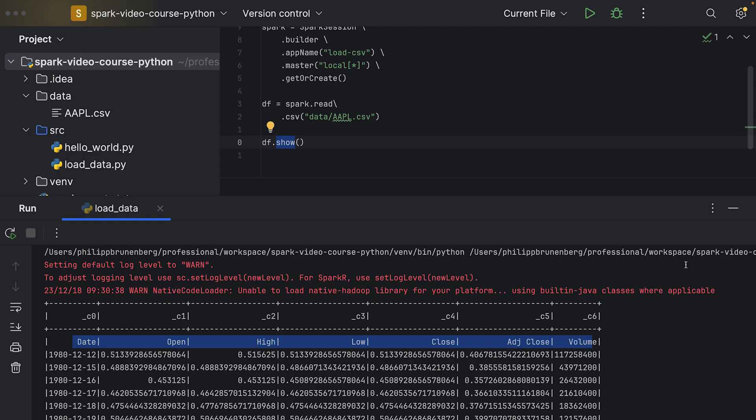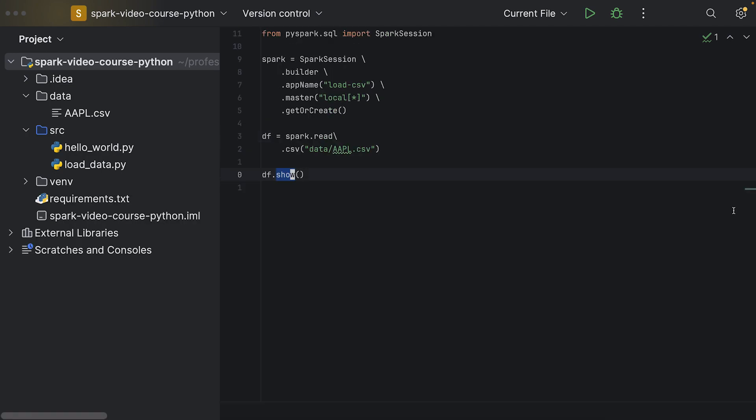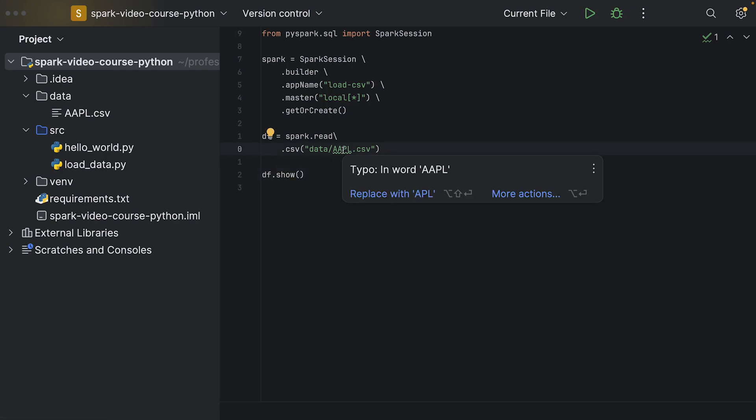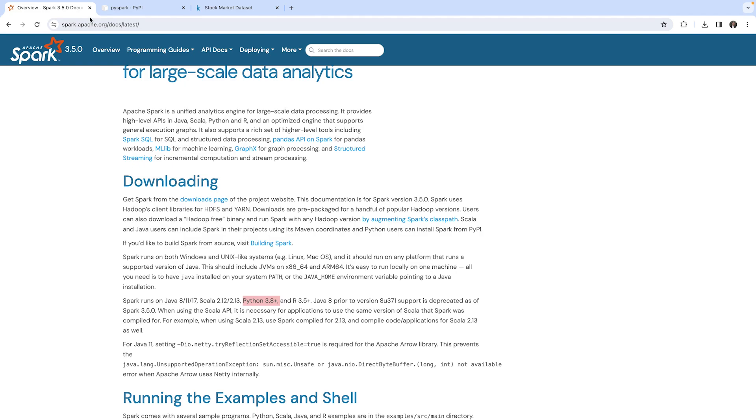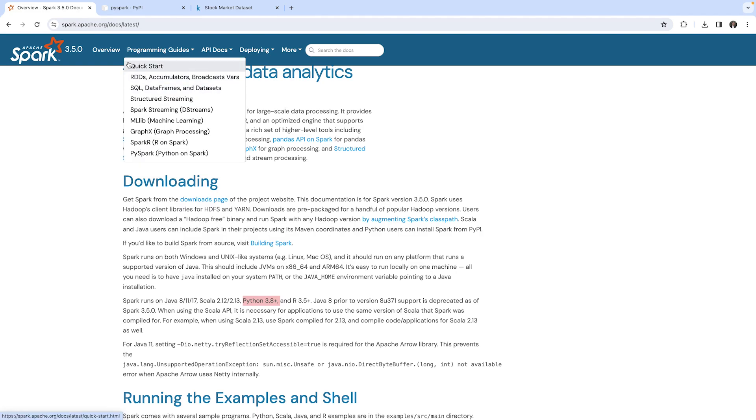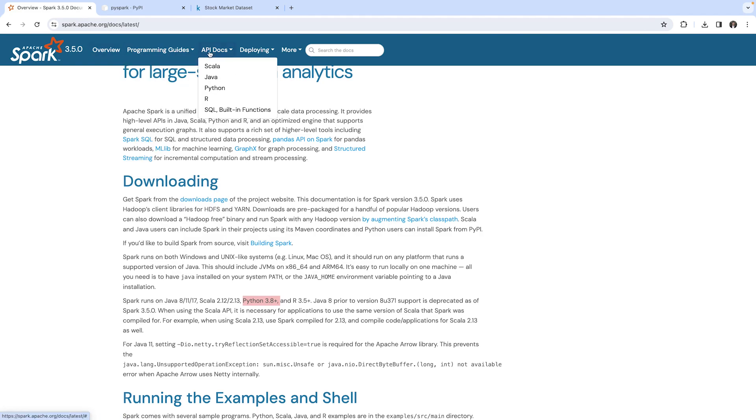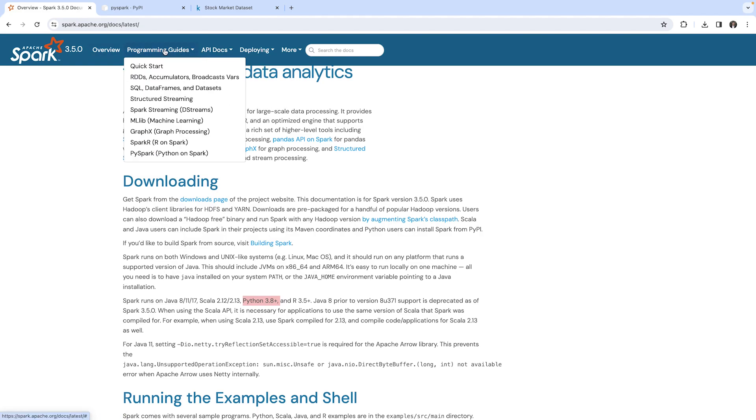So I will take you now to the official Spark documentation again. In here we have the programming guides, and here's one item for using Spark SQL.